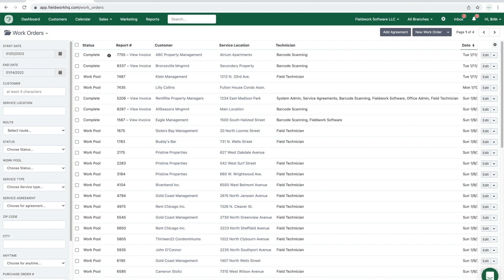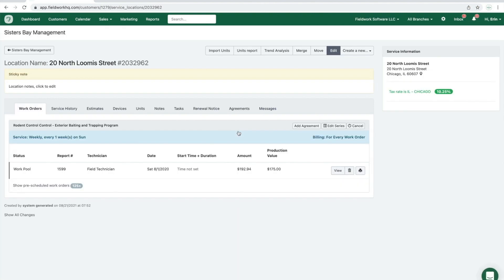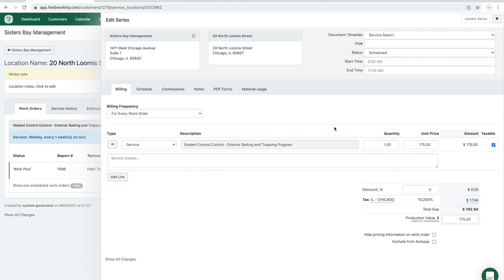In this video I'll cover the field work pricing update options. To update the price for one work order, go to the service location, click the edit series button, update the price to the new price, and click update series.